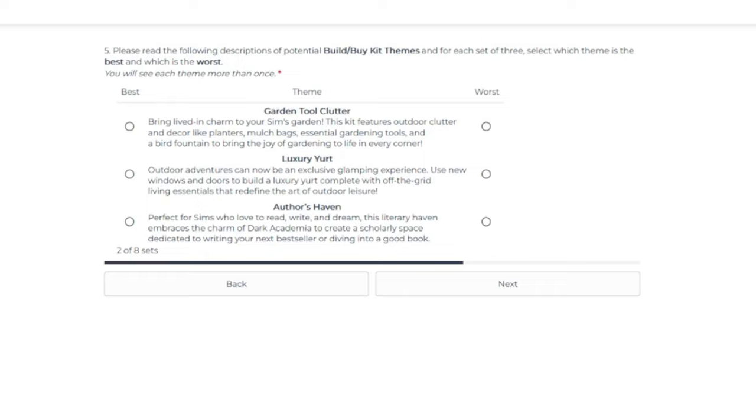Again, it feels kind of repetitive. I would say the luxury yurt would be my best choice. And then the garden tool clutter is worse. I'm on the fence about Author's Haven.